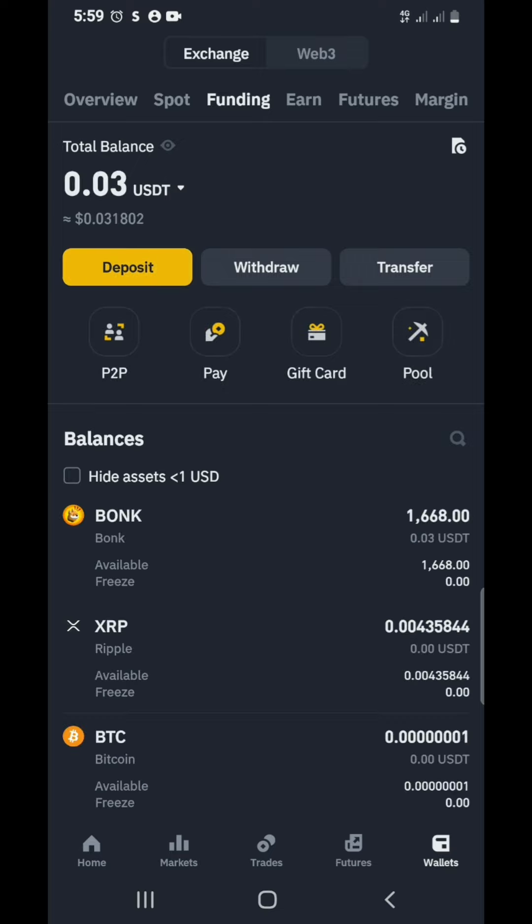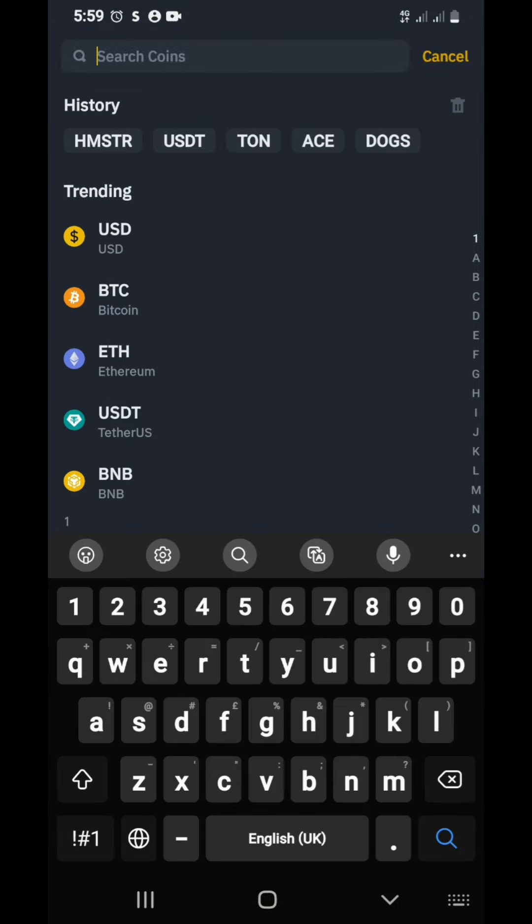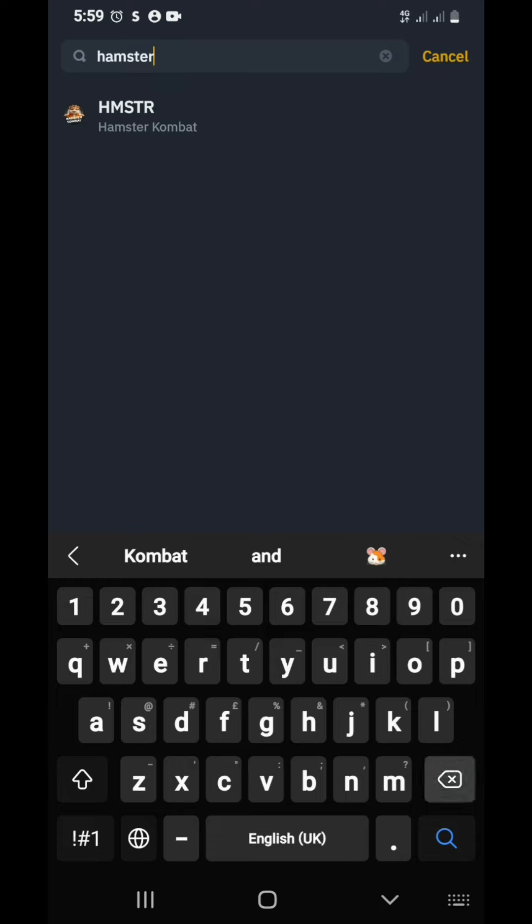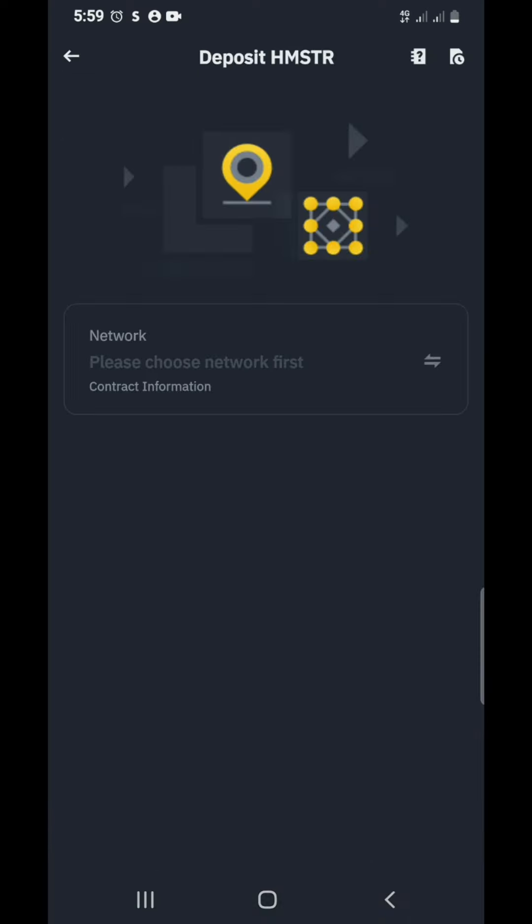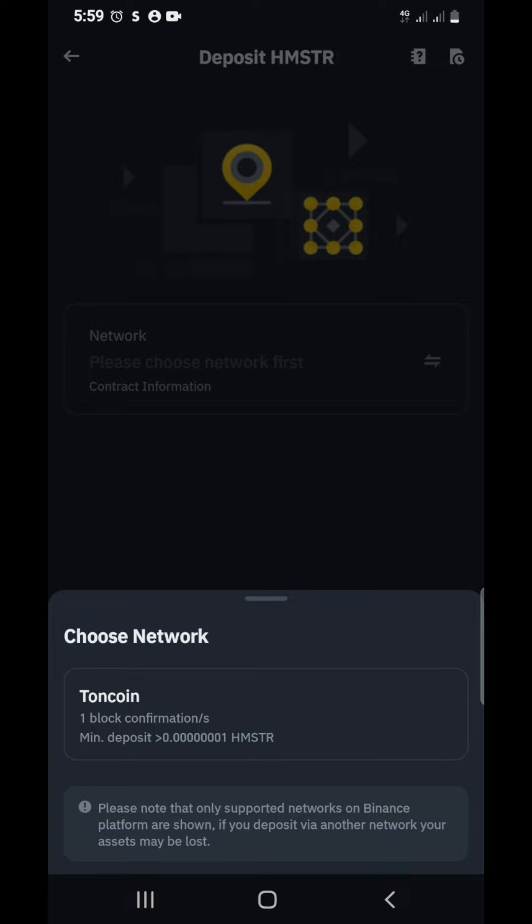Click on deposit. Then you search for Hamster Combat. Just type hamster. You see it's Hamster Combat. Then you select the TON network.